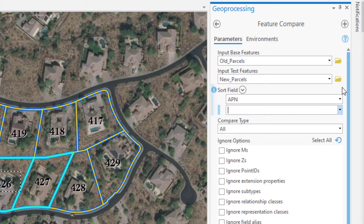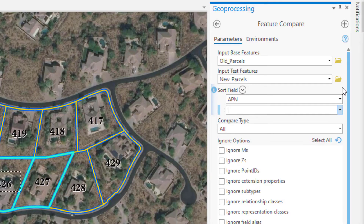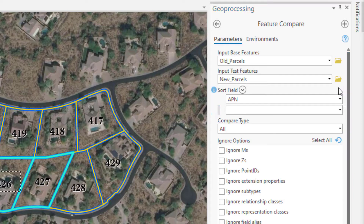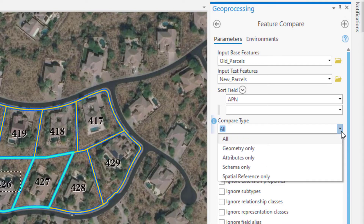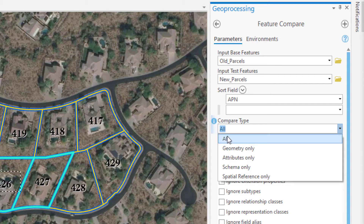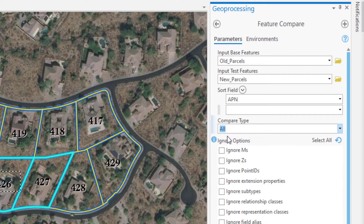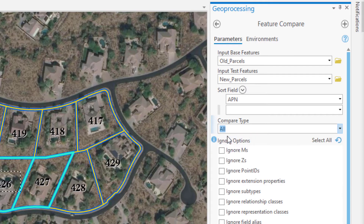Those three parameters are all required and the rest are all optional. Next comes the Compare Type parameter. The options are geometry only, attributes only, schema only, and spatial reference only. You aren't able to pick and choose — if you want to do two of them, you have to do all of them. We're going to leave it as the default of All since we want to look at geometry and attributes.